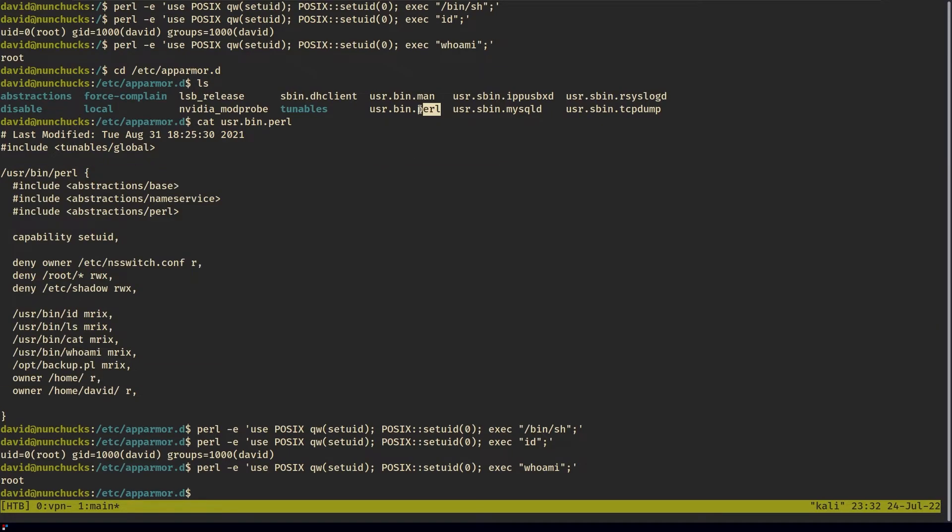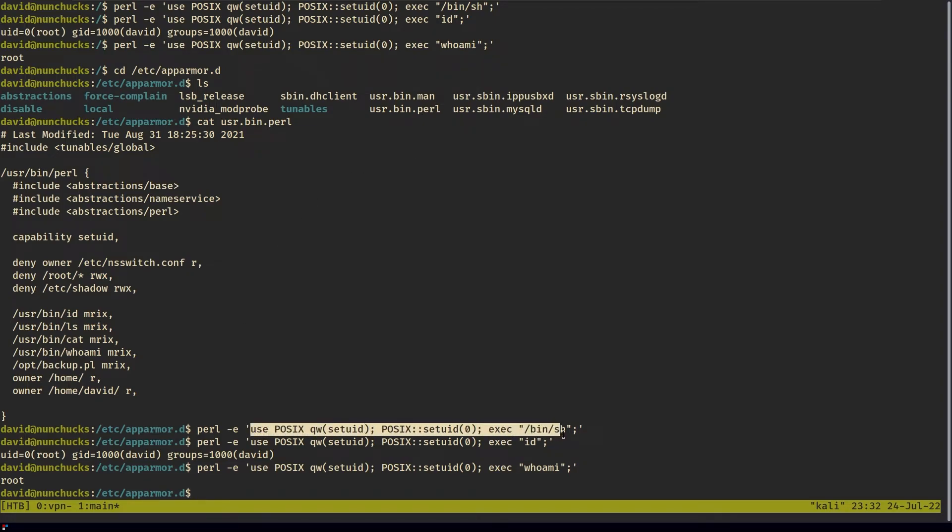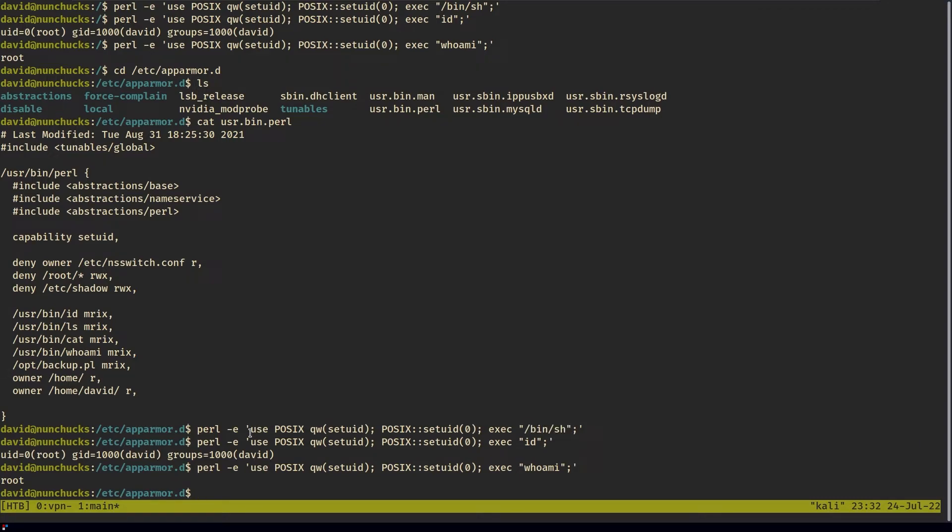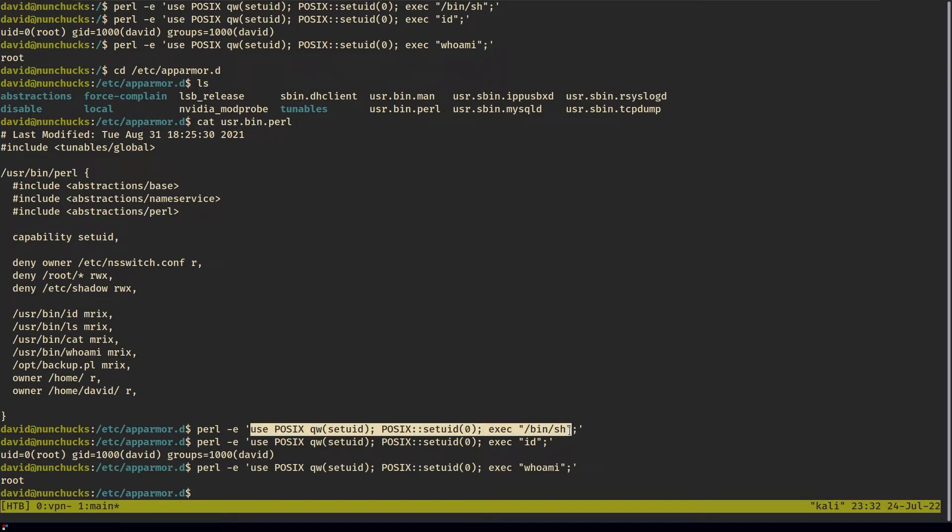you can bypass these rules that are set in the AppArmor profile for a specific binary. In our case, it's Perl. If we write this malicious command to get root, to elevate our privileges, if we write this malicious command in a script with a shebang, we're allowed, we can bypass the restrictions, the rules imposed by an AppArmor profile.